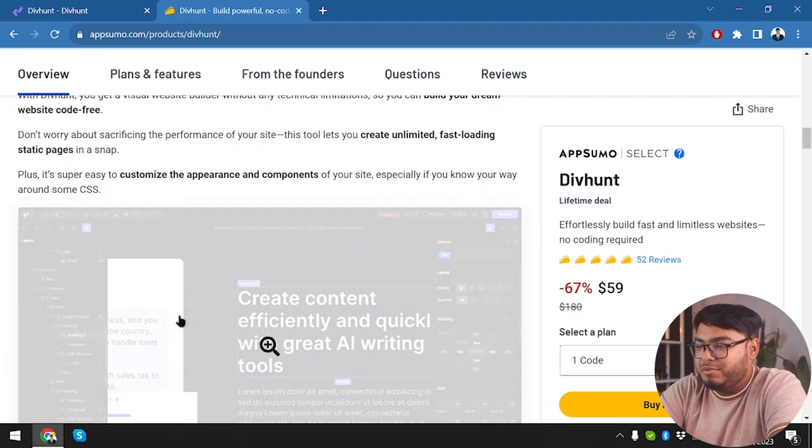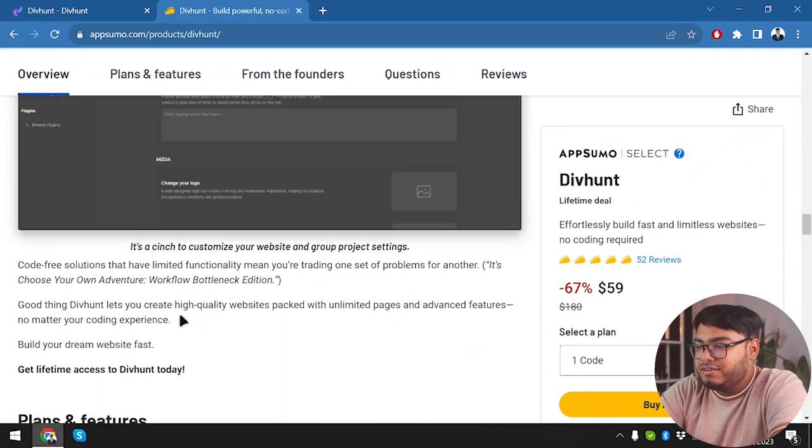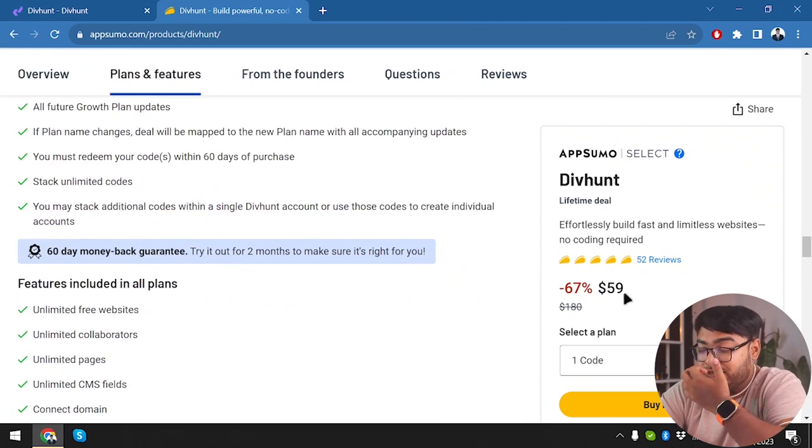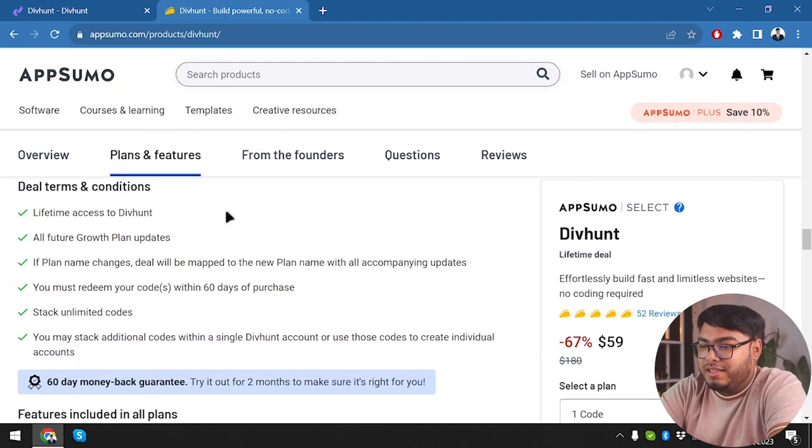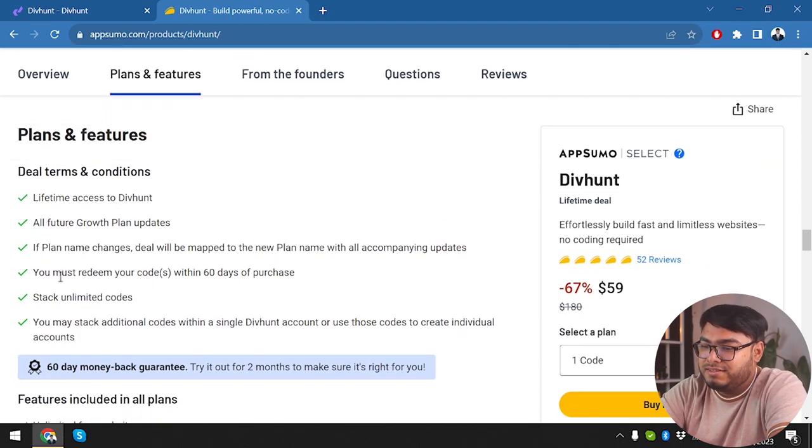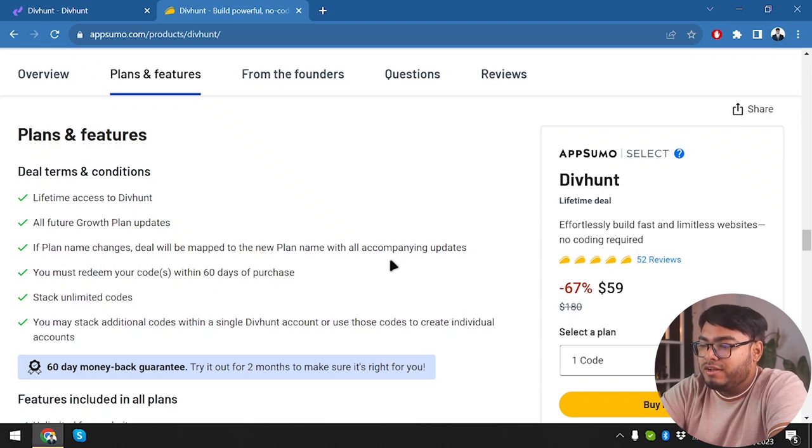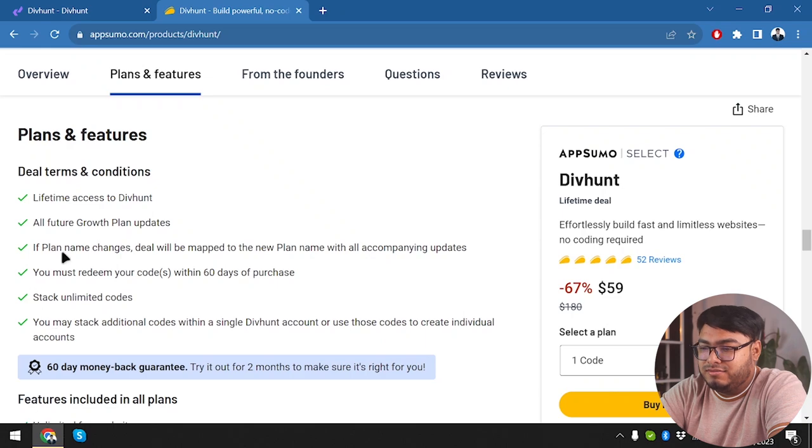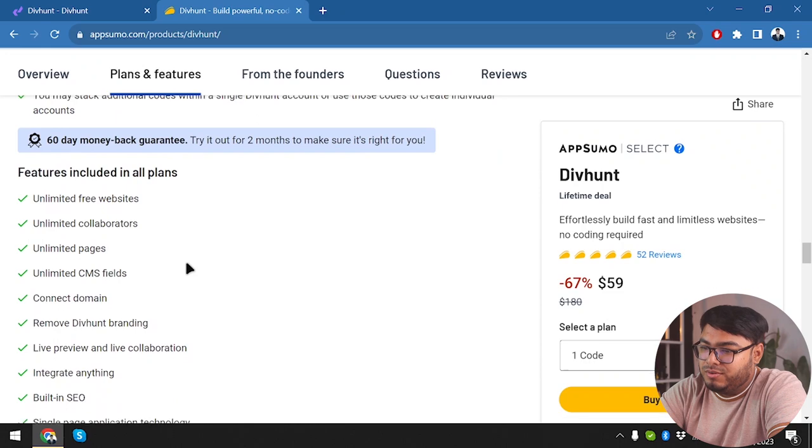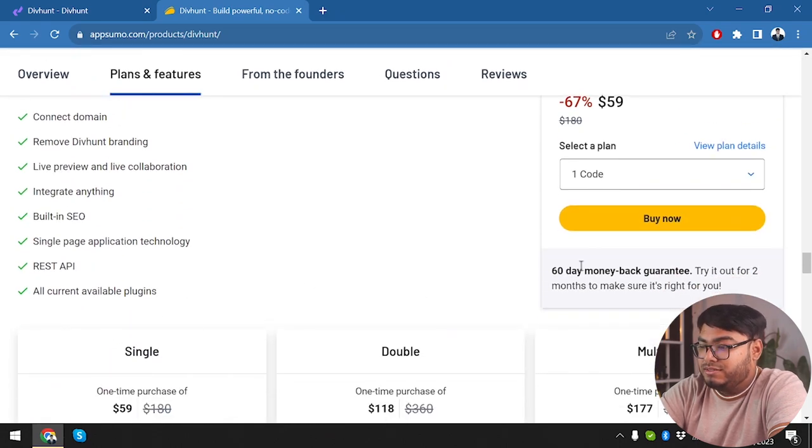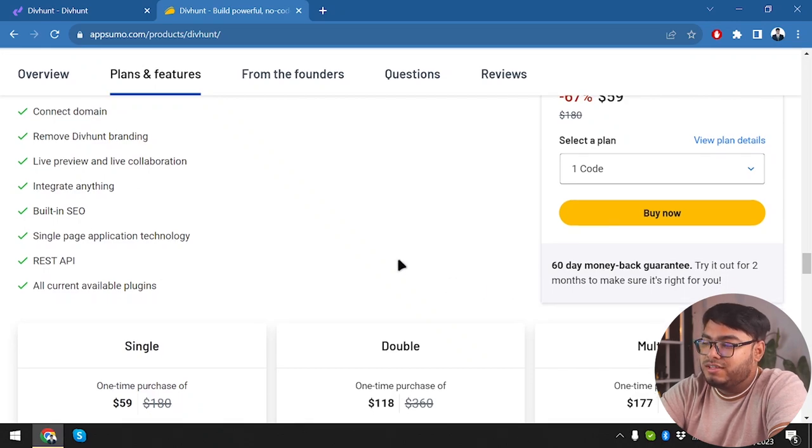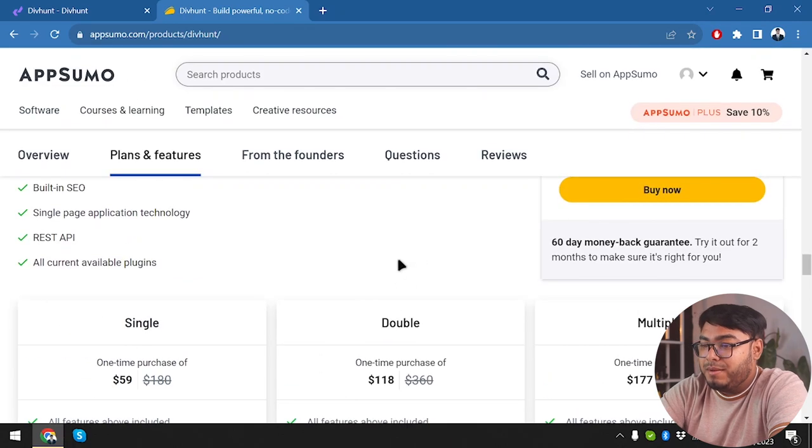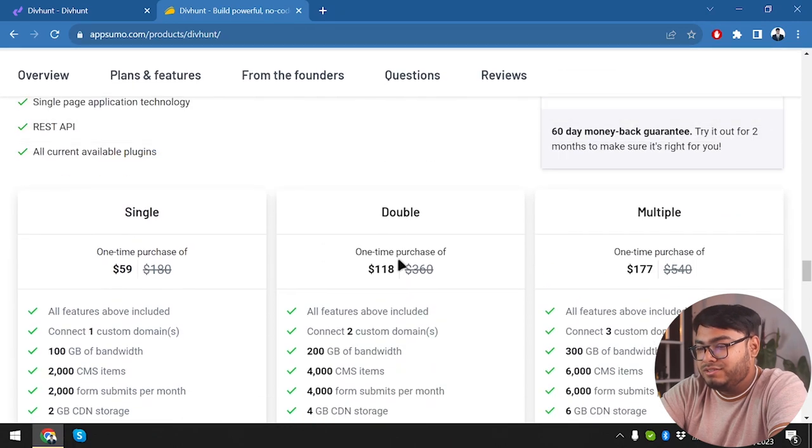Let's start exploring and before that we're gonna see what Divhunt is offering in $59. Lifetime access to Divhunt, all future growth plan updates. You must redeem your codes within 60 days of purchase. We have unlimited free websites, all of these features are gonna be provided to us, plus we're gonna have 60 day money back guarantee. Within two months if we don't feel like the application is helping us, we can just return it and get our money back, which is really convenient.